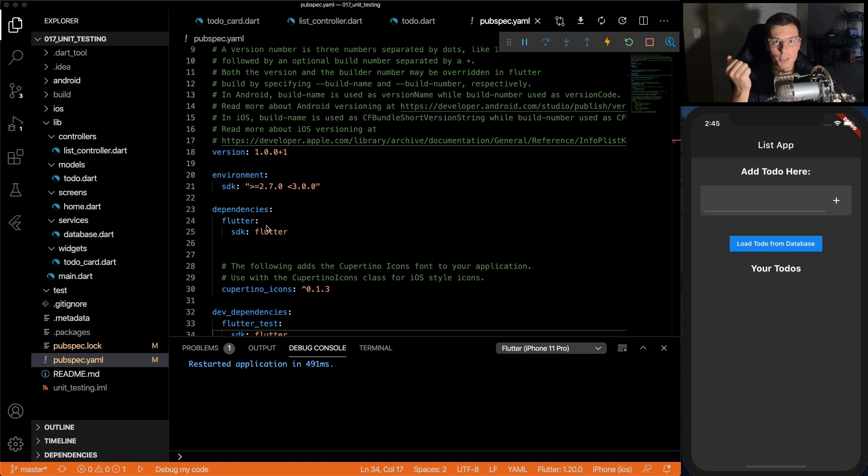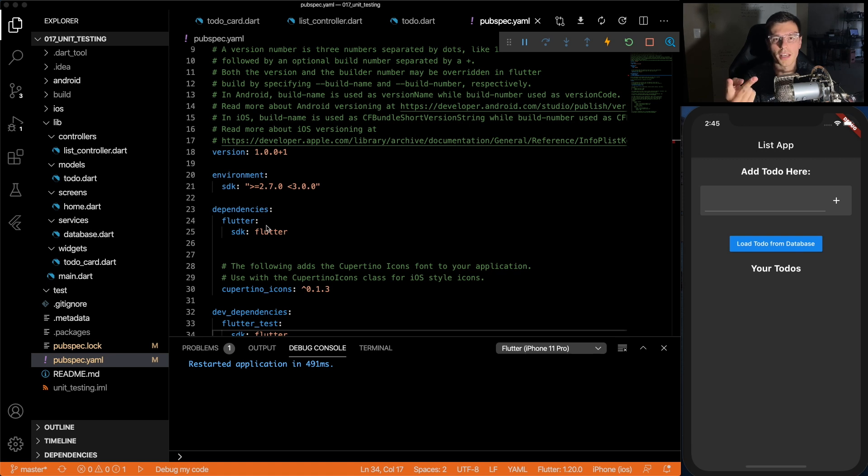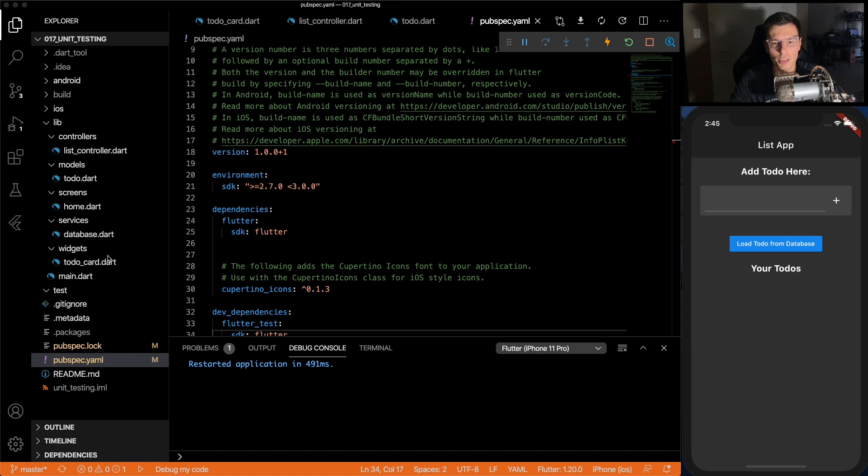I'm doing this because one, mocking Firebase is a pretty big subject and we're going to go over that later, and two, I want to show you how GetX makes this simpler in another video. So we're going to do this with just basic Flutter.